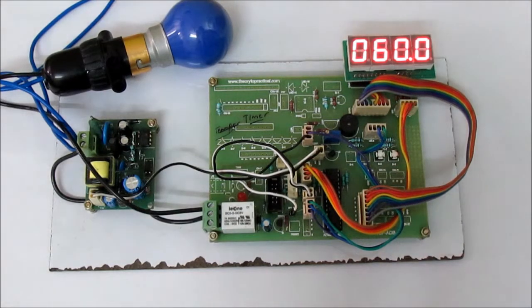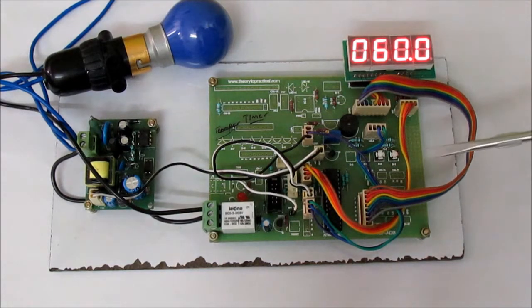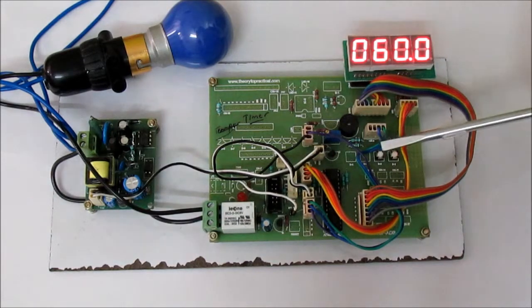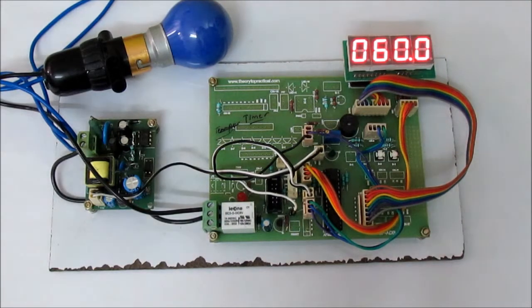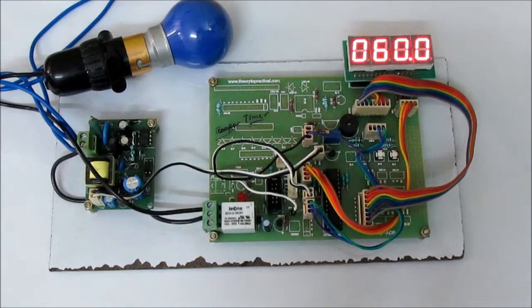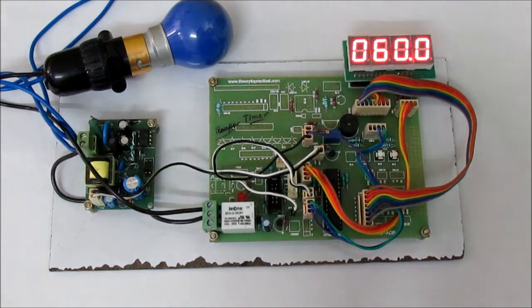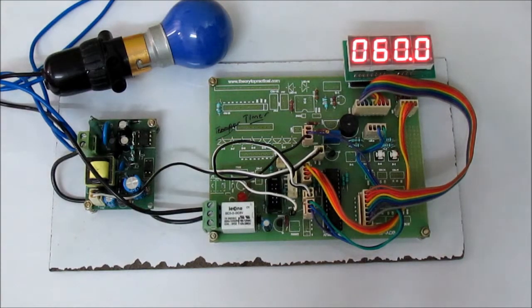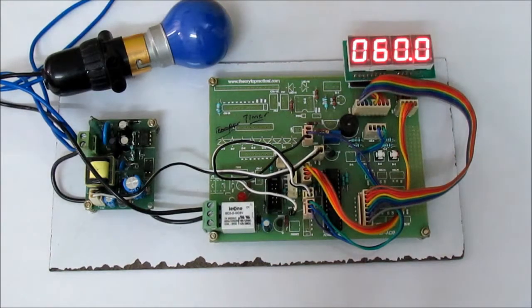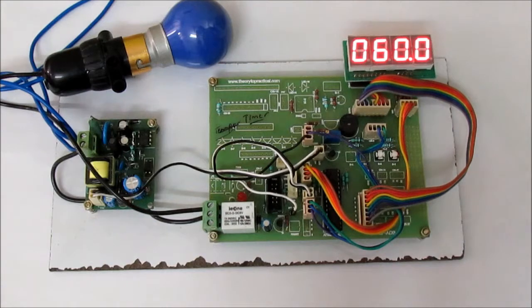I have this set button and reset button. When I press the set button, the timer will start, and when it comes to zero it will switch on this relay.